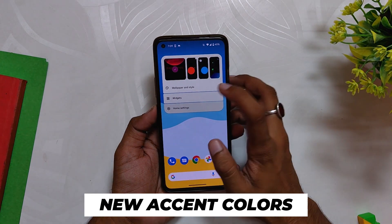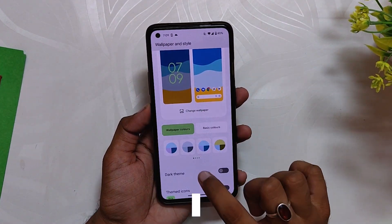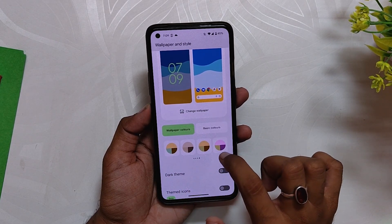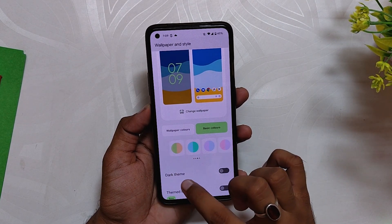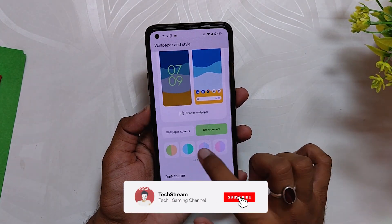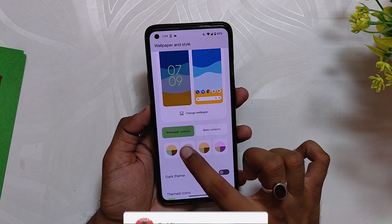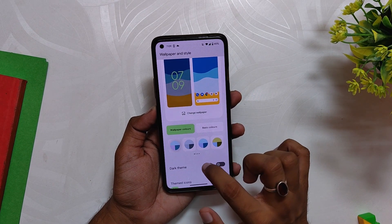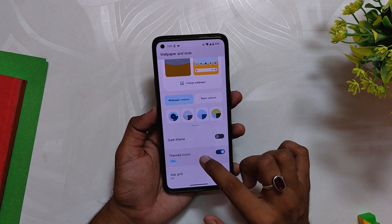First up, we have more customizations in the wallpaper and styles menu. Now we get more accent colors to choose from — earlier you were restricted to four colors, but now you get 16 shades in the accent color and 16 more colors in the basic color section, giving you flexibility to choose your favorite color. Apart from this, the themed icon support has been extended to third-party apps as well, which means every app can have a themed icon.